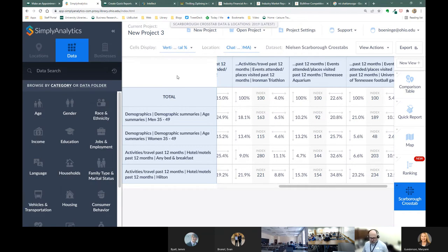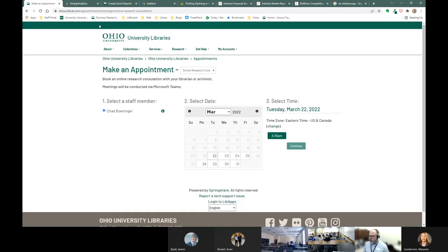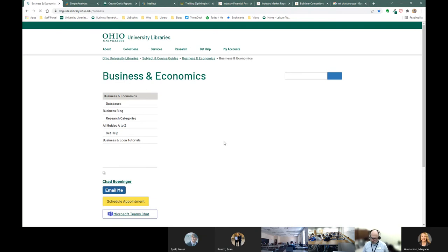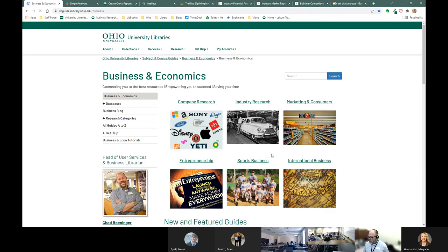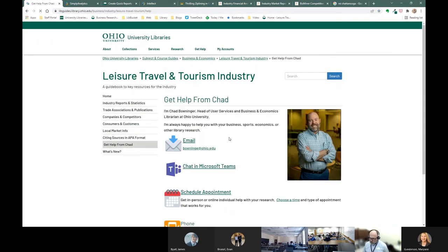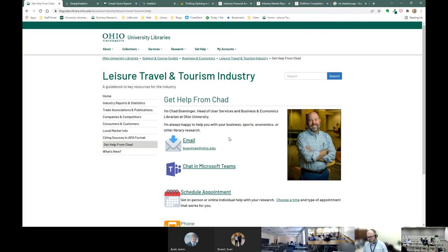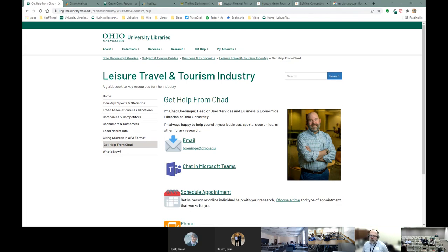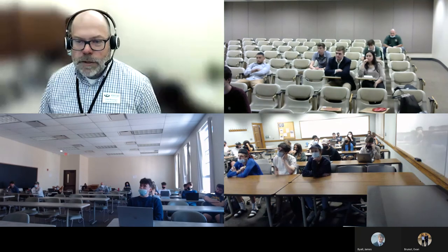That's all I want to show you of Simply Analytics. It's not the simplest to use, but it's a very powerful resource, particularly for project two. Once again, if you need help, look anywhere on my site and you'll find links to get help. If you contact me, make sure you give me a good chunk of information about what you've been working on and what you're struggling to find — that'll help me assist you more efficiently. Alright, I'll stop sharing and stop recording, and turn it over to you.